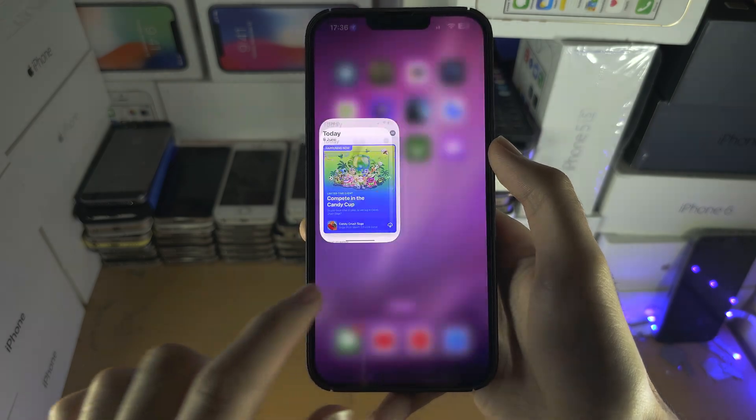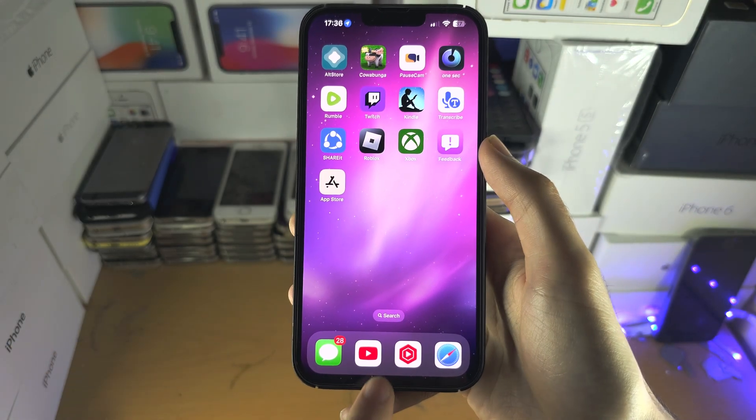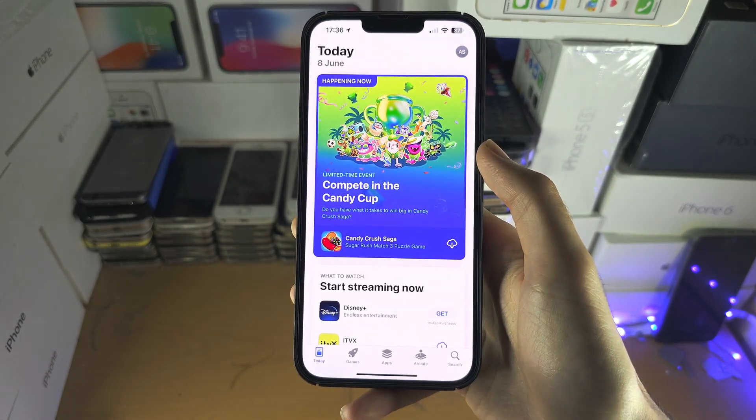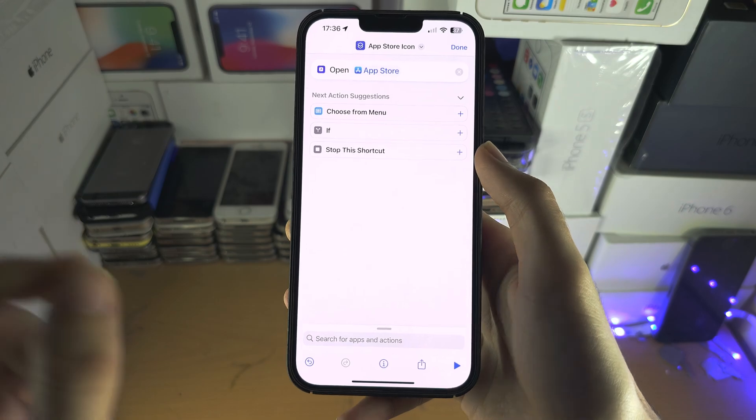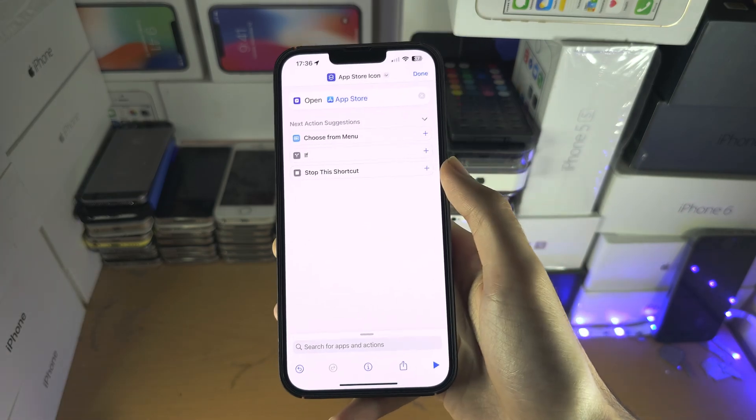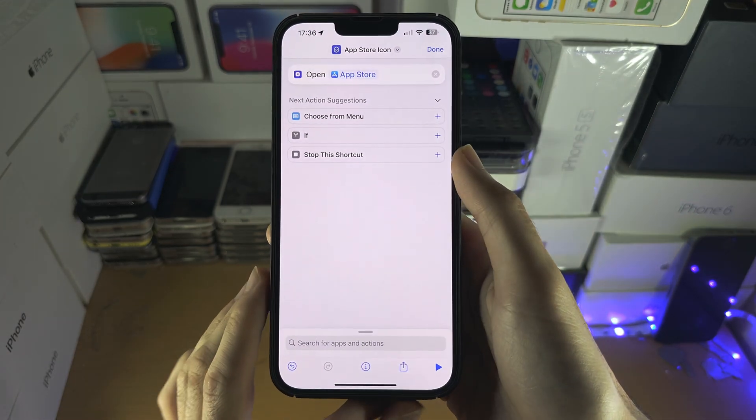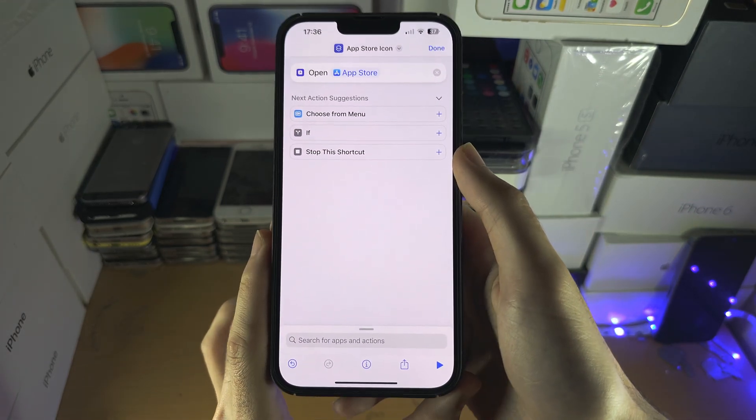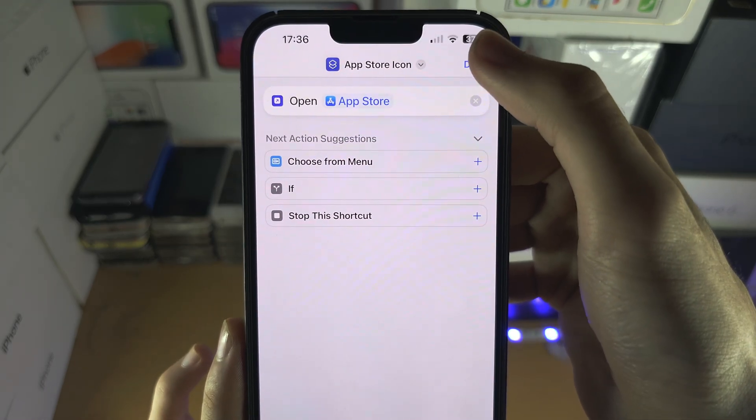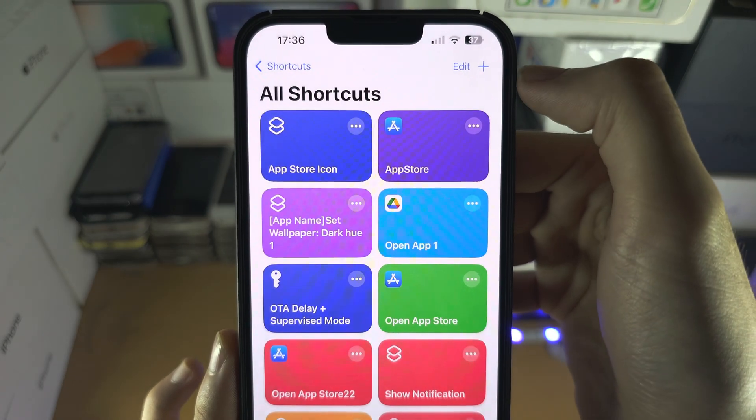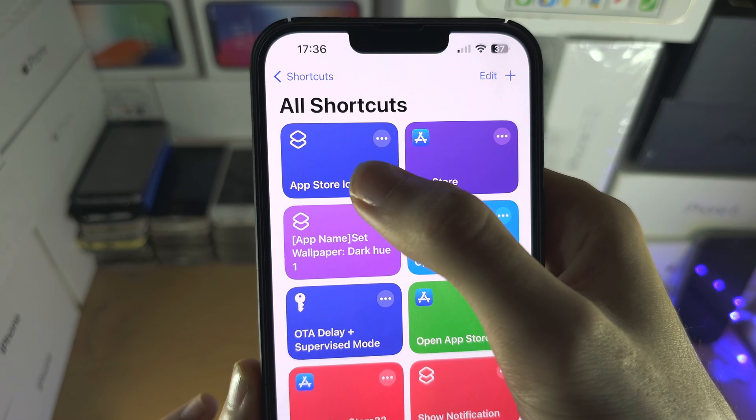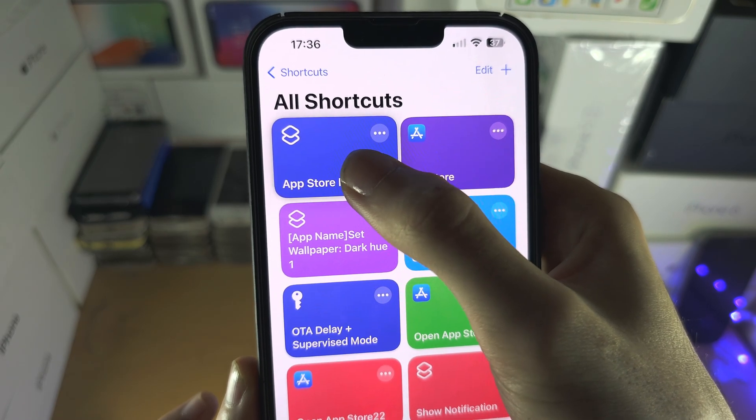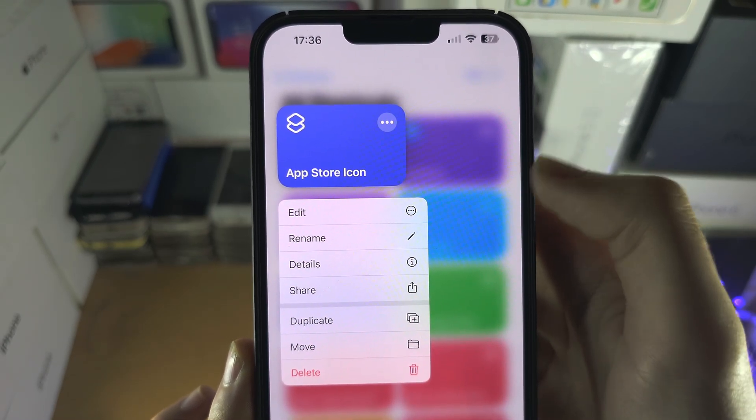But the first problem you may look at is how on earth are we going to create multiple icons. What you're going to do is tap on Done, and the trick is you're going to long press on the shortcut you created and then select Duplicate.